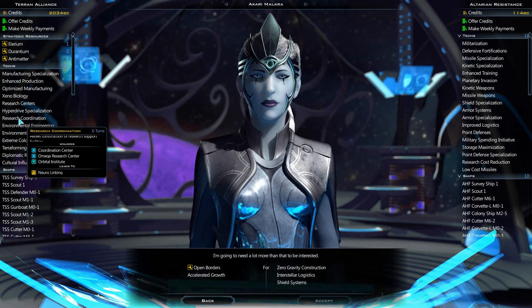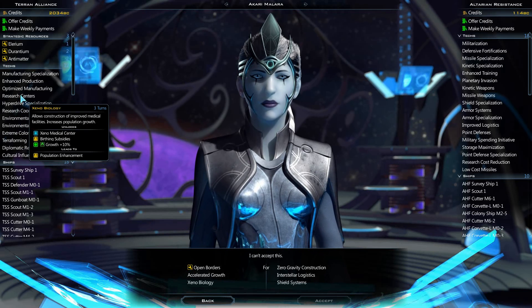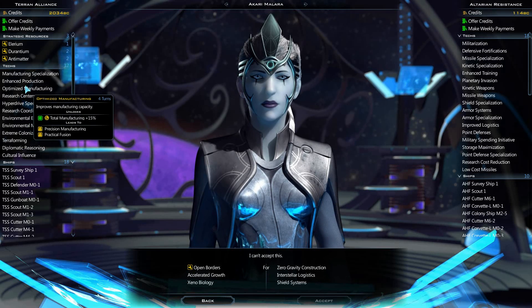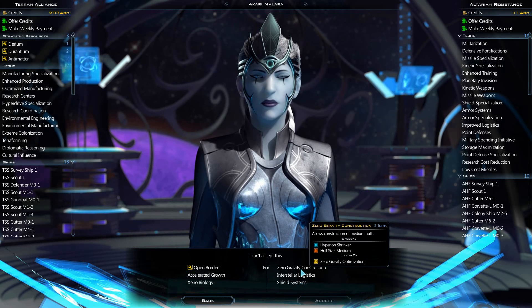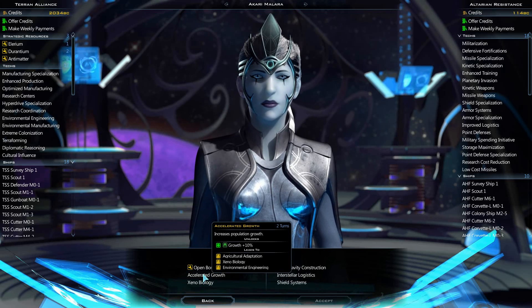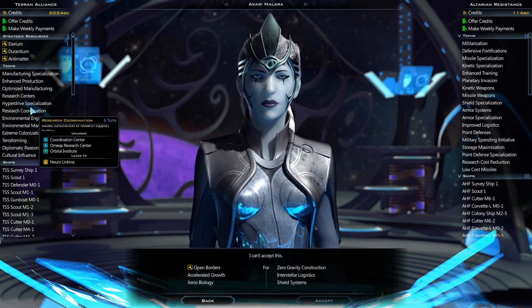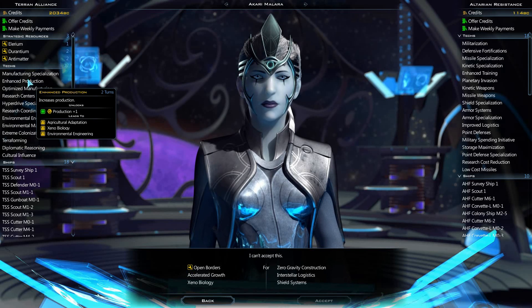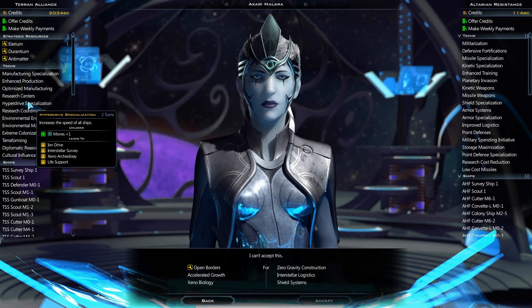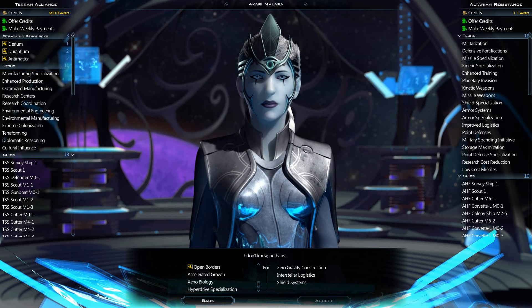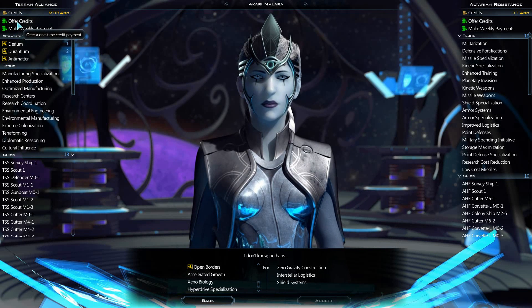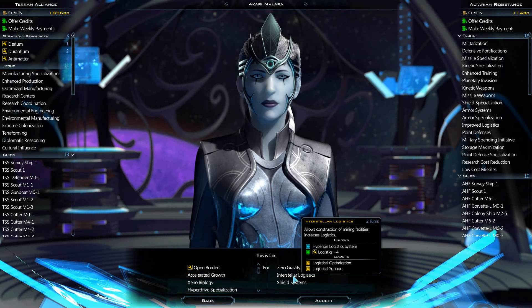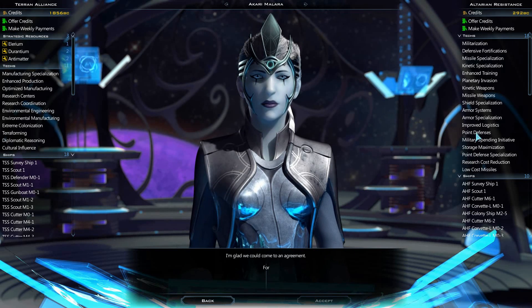Accelerated growth, xenobiology? I can't accept this. That's like seven turns worth of stuff and we're offering basically five turns. How about hyperdrive specialization, maybe? I don't know, perhaps. Well actually, it doesn't even give me a chance to hit yes or accept or anything. What if we offer 178 credits?